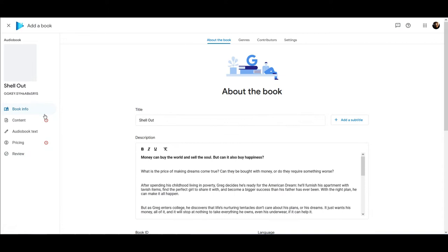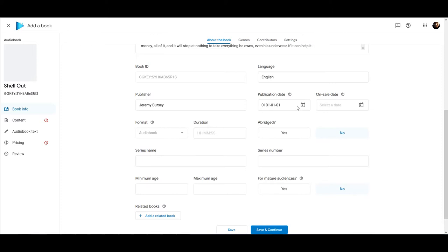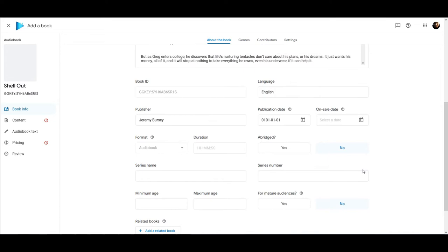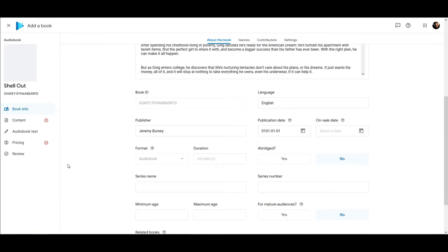If you go into the book info section, you'll see that it did copy over my description from my eBook, but it has a different publication date and other fields to fill in. You are going to have to fill in all of this like you would your regular eBook. I imagine you can do this after you've done the conversion because then you'll know how long it is, but be aware that when you create your audiobook, you'll have to set this up just like you do with an eBook.